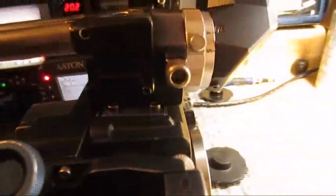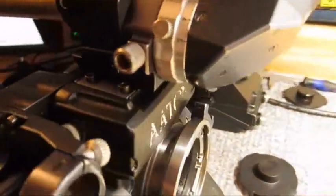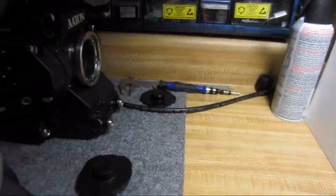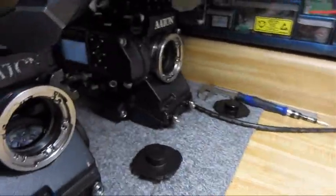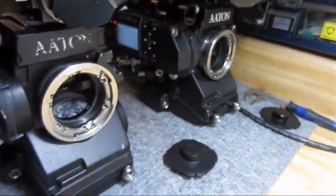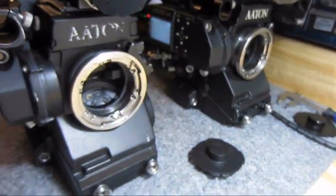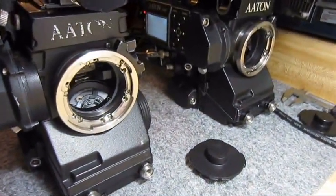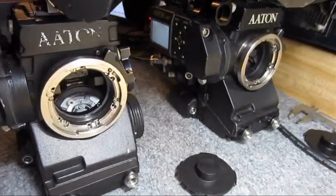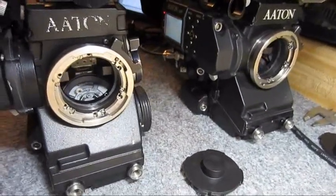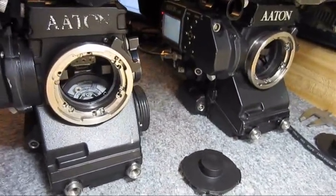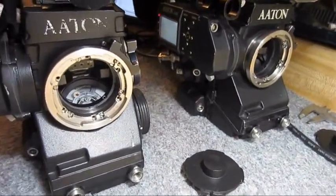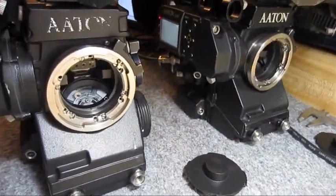In front of those cameras we have a white screen and distances for both cameras from this white screen are the same. So luminance of those cameras, ground glasses are the same.